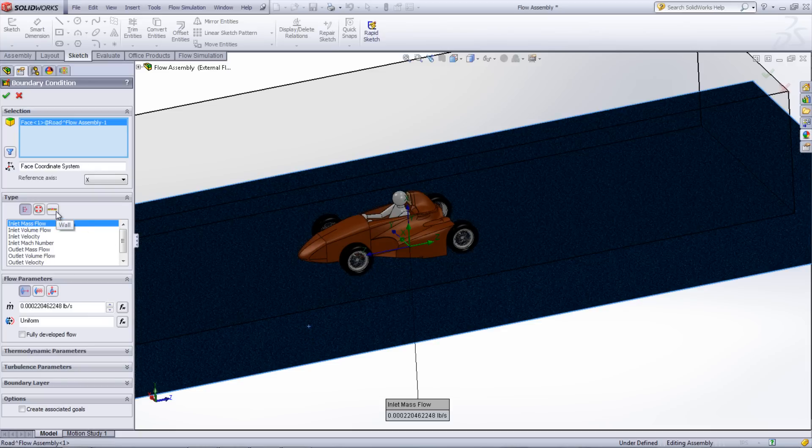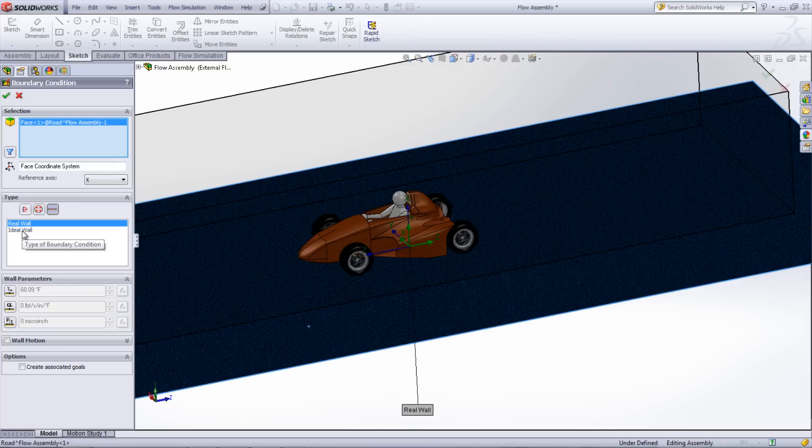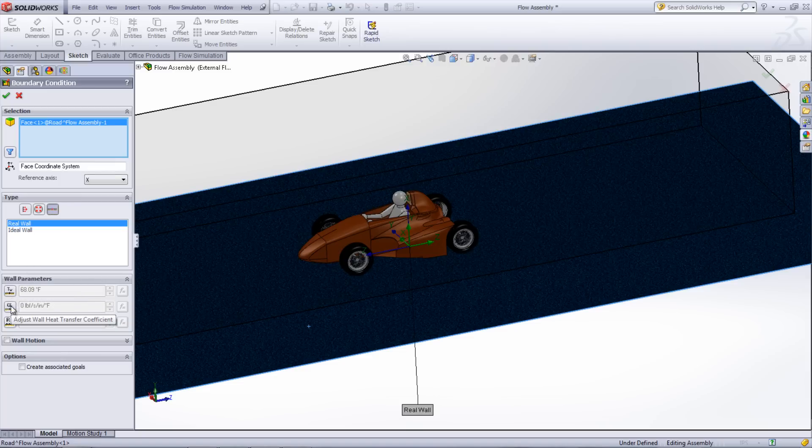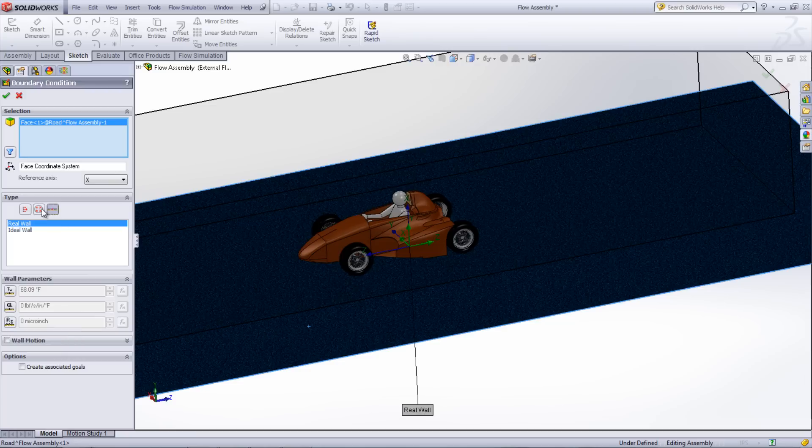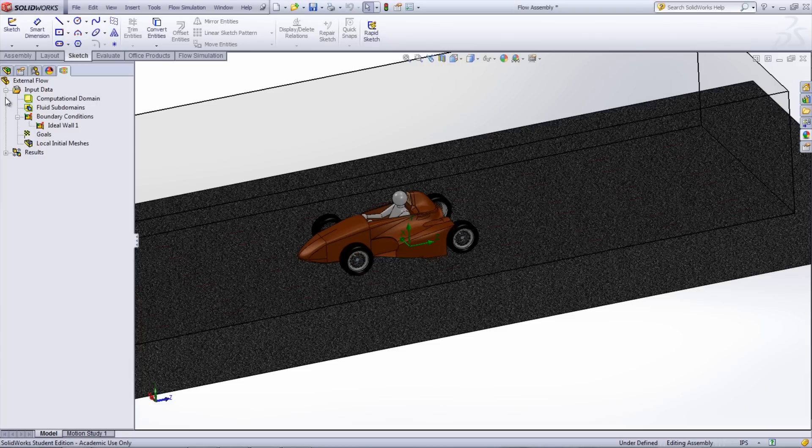With the Real Wall option, you can specify the temperature, the heat transfer coefficient, or the roughness of the surface. In this case, we will choose the Ideal Wall to simplify the problem.